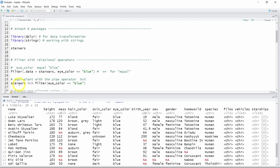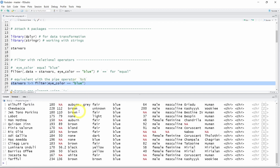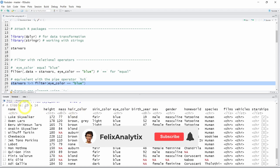Line 26 does exactly the same as line 23, but it uses the pipe operator written as %>%. The pipe operator allows you to write code in a way that is easier to read and understand. When you run multiple functions on the same dataset, each processing step is easier to identify using this pipe operator. A bit later we will see multiple functions chained using this pipe. If we run line 26, we get the exact same result as line 23.